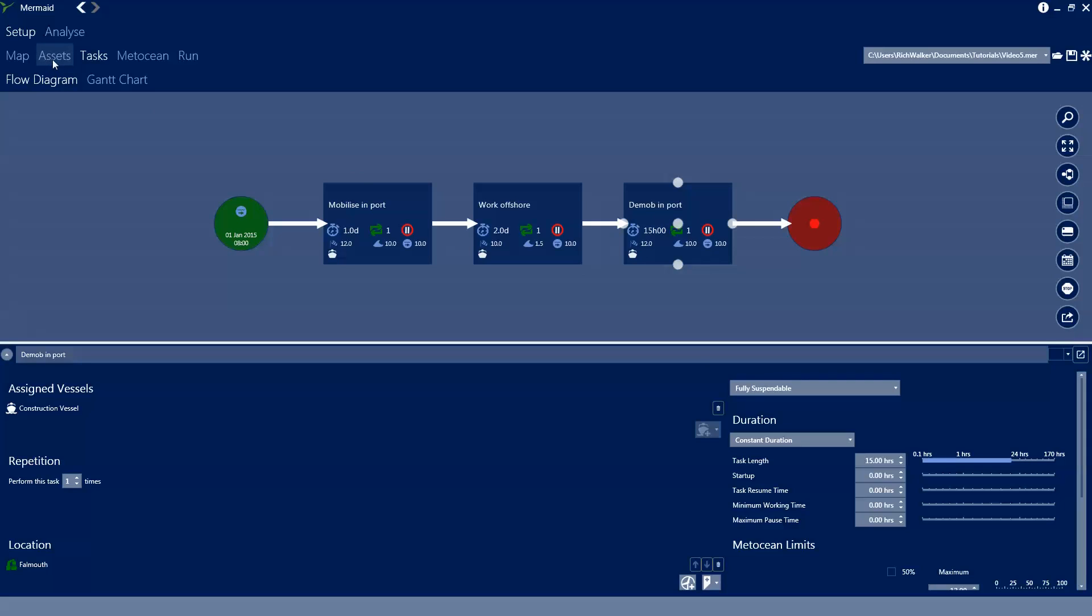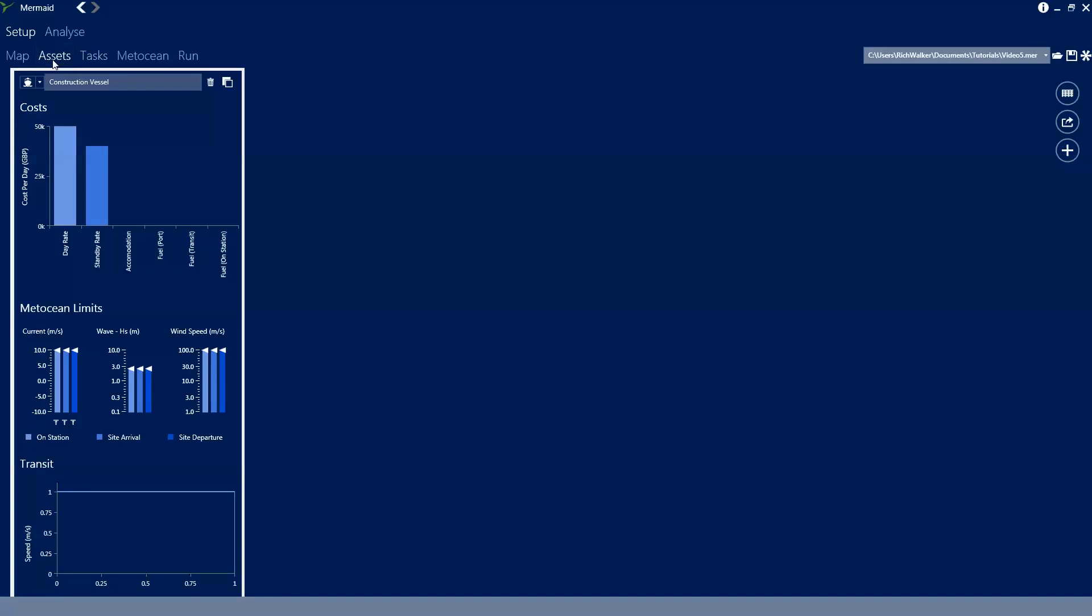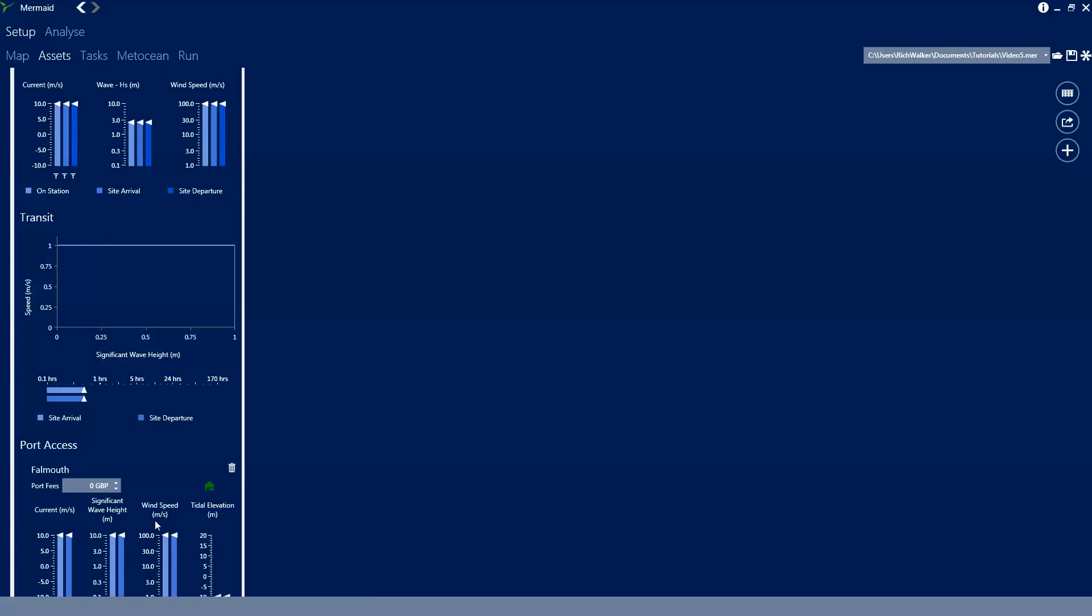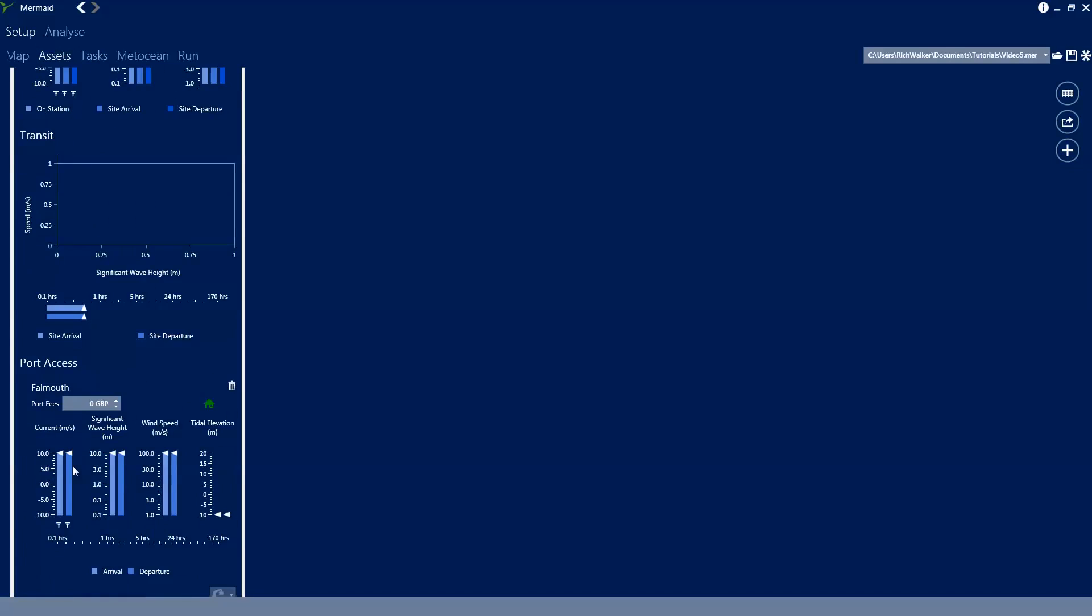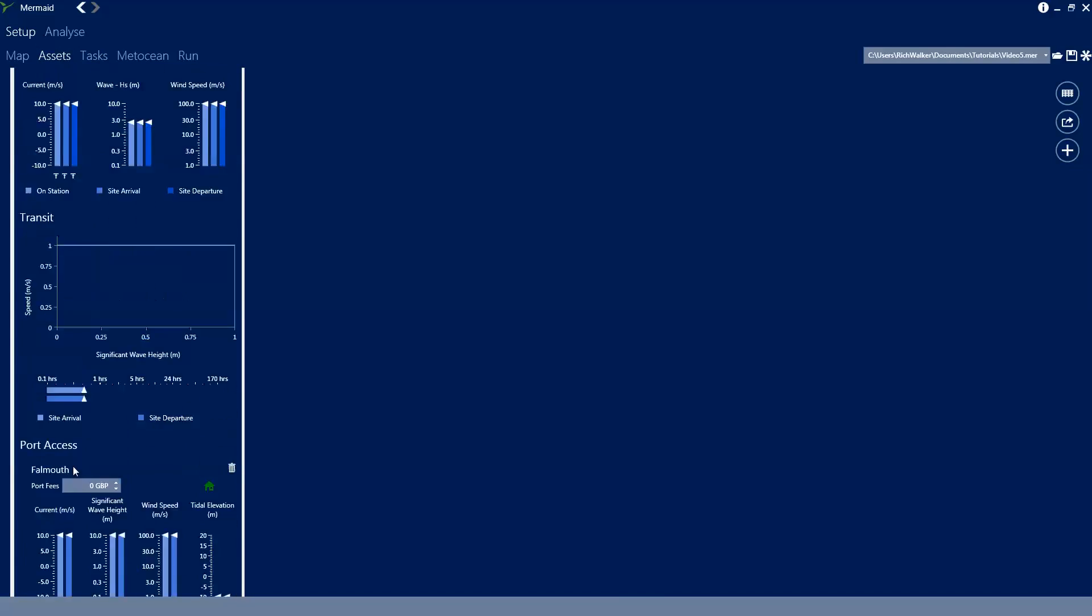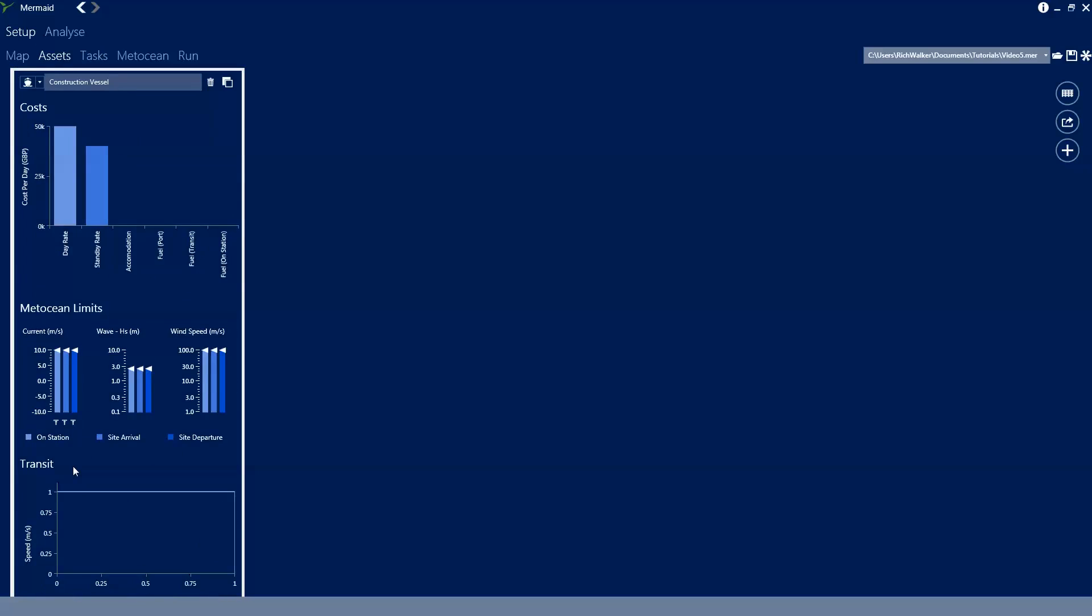We take a look at the assets tab. Over here we can see that in this analysis there is one vessel defined and it has some parameters set up - some transit limits, some metocean limits, and port access limits. For the minute these definitions aren't particularly realistic and we're going to modify these in this tutorial.